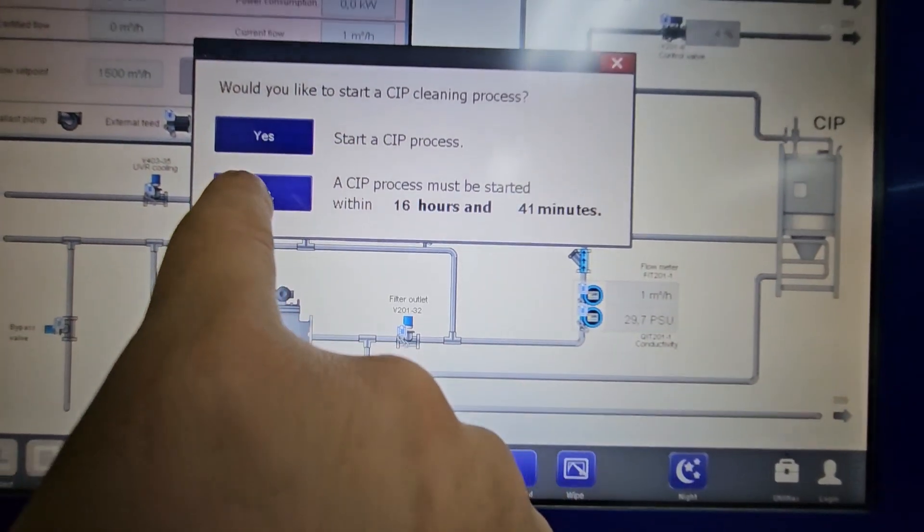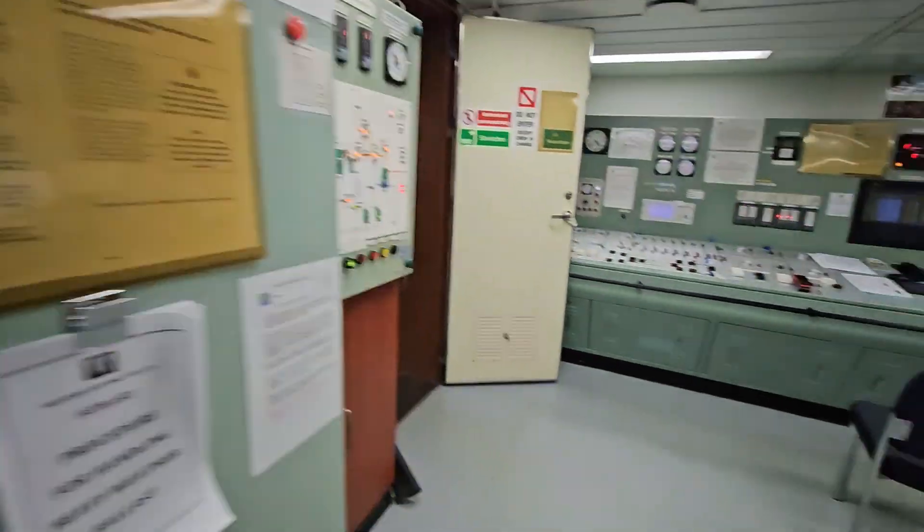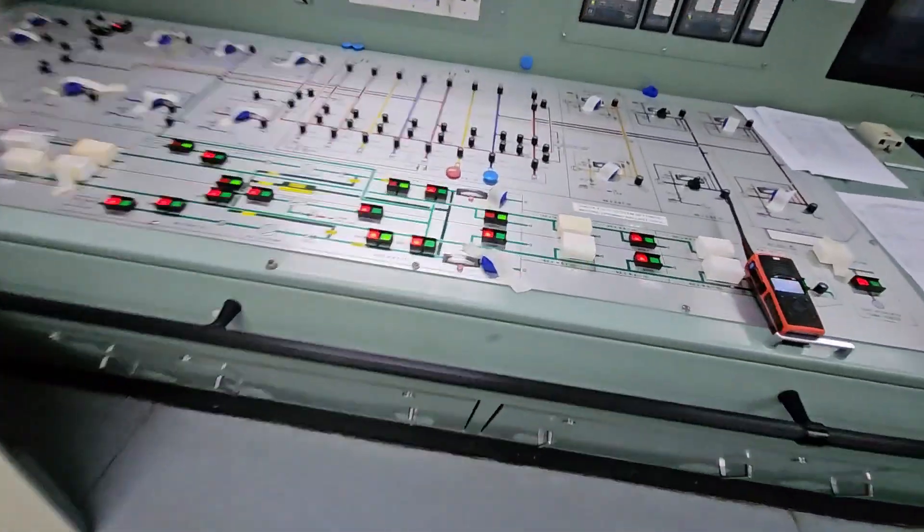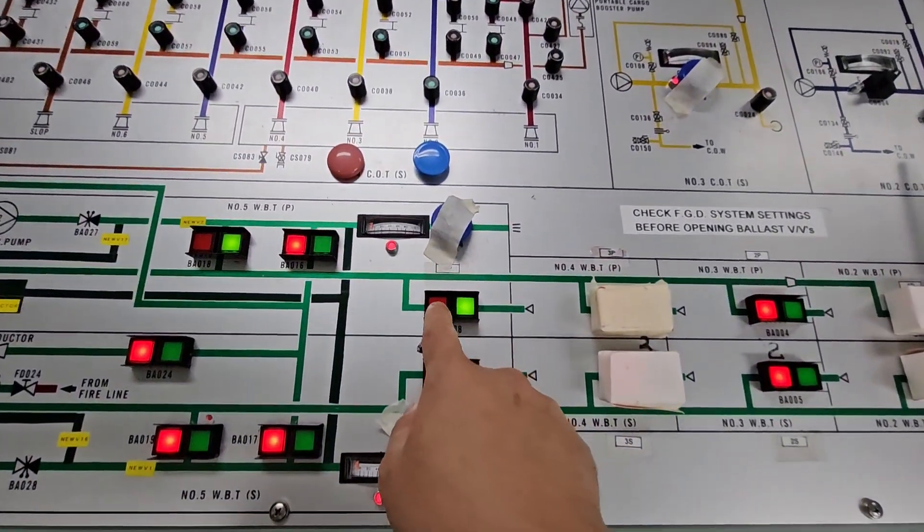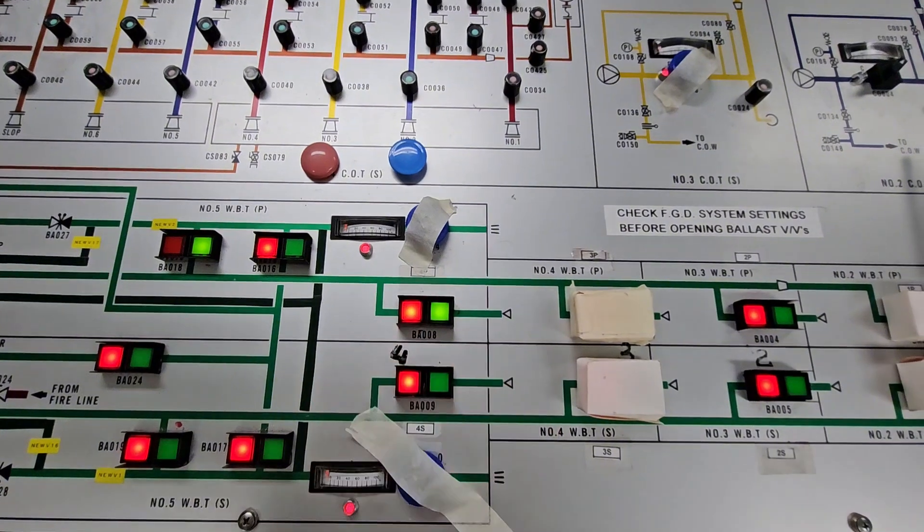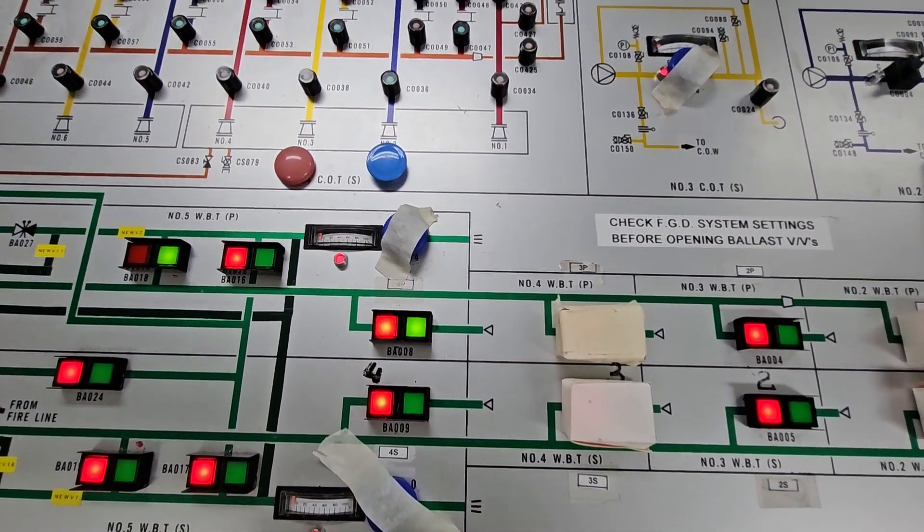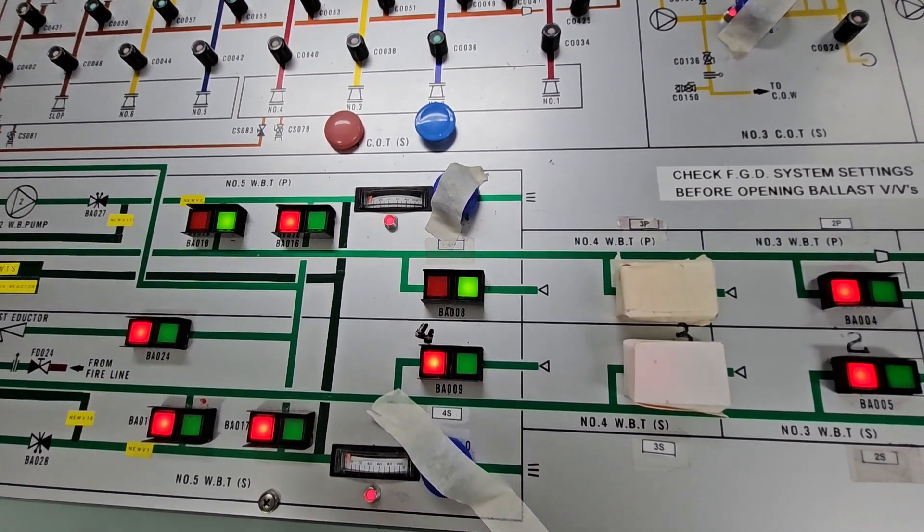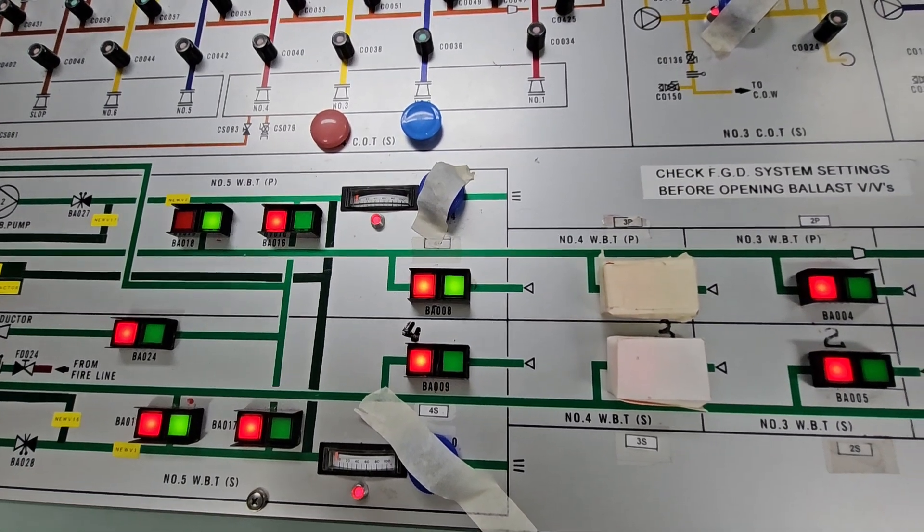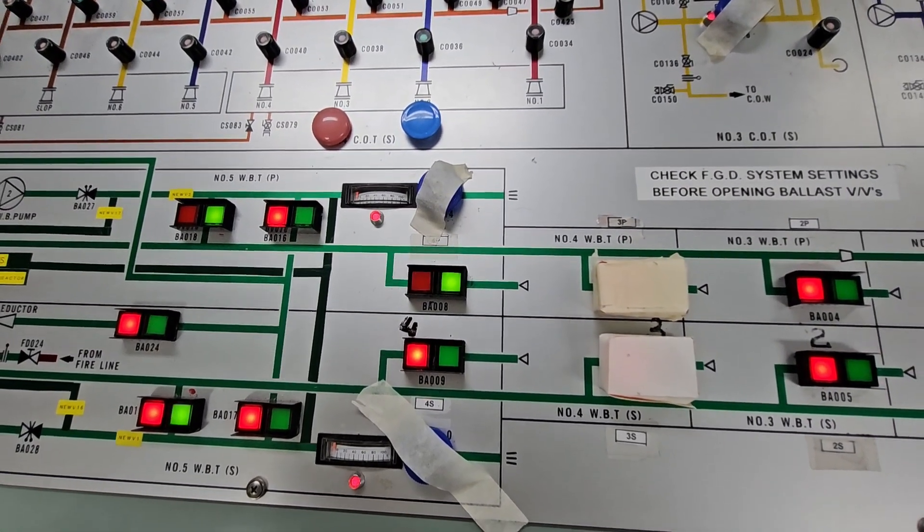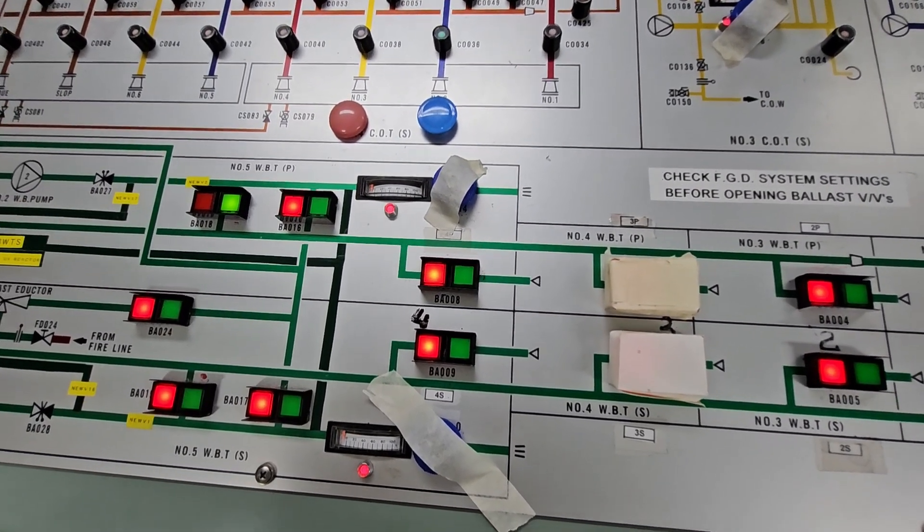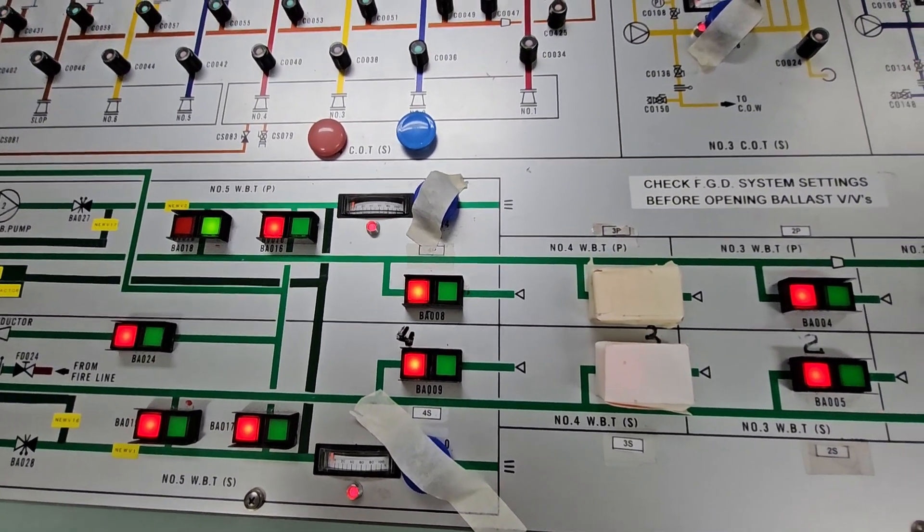After that, we can close the ballast tank valves that we were ballasting. So that's how you stop ballasting using Alpha Laval BWTS, the ballast water treatment system, D2 certified.